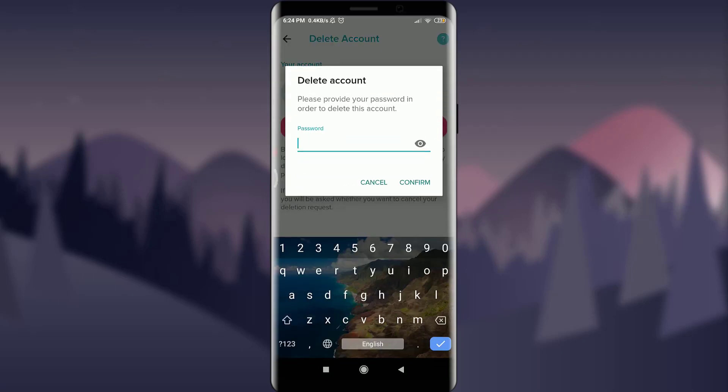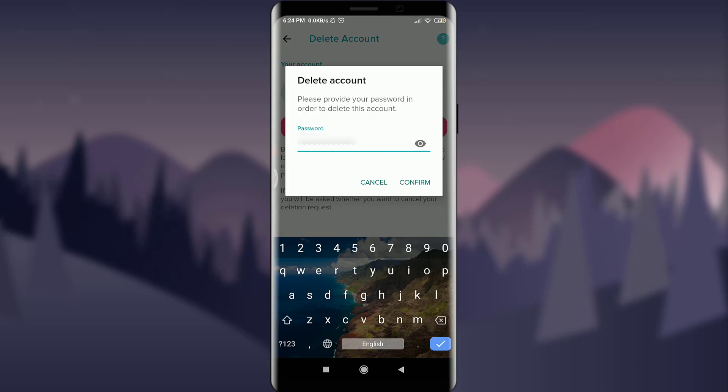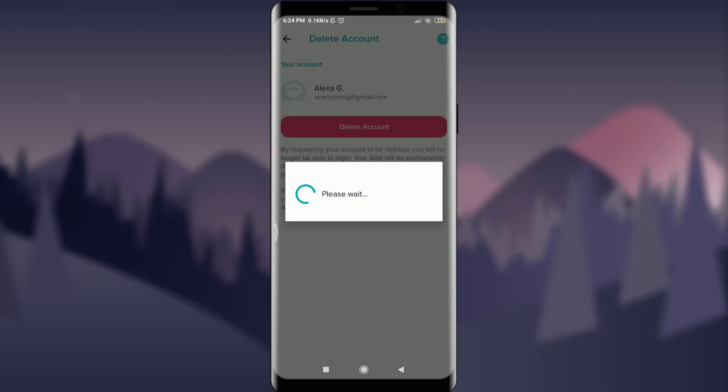Now enter your current password. When you are done, tap on confirm next to cancel.